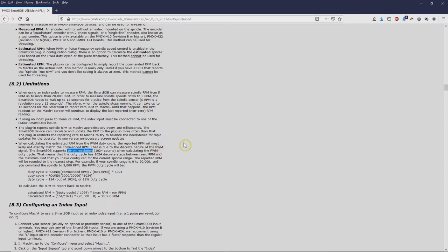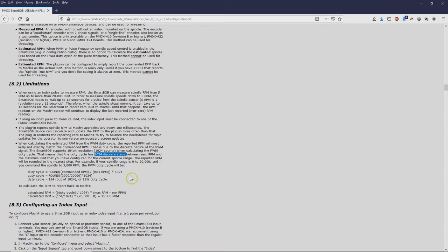It's taking that range from 5 to 24,000 RPM and breaking it into 1,024 discrete steps.